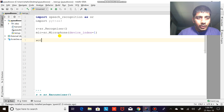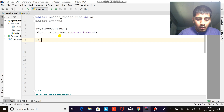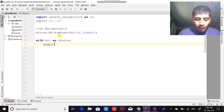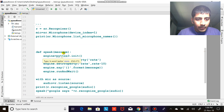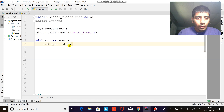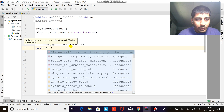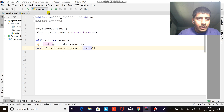After that, what I need to do is: with mic as source, audio equals to r.listen(source). And after this, I'm going to do print r.recognize_google(audio), and let's see if this works.